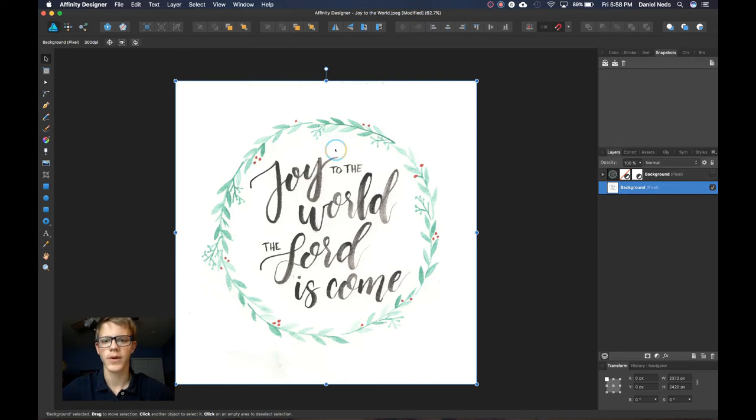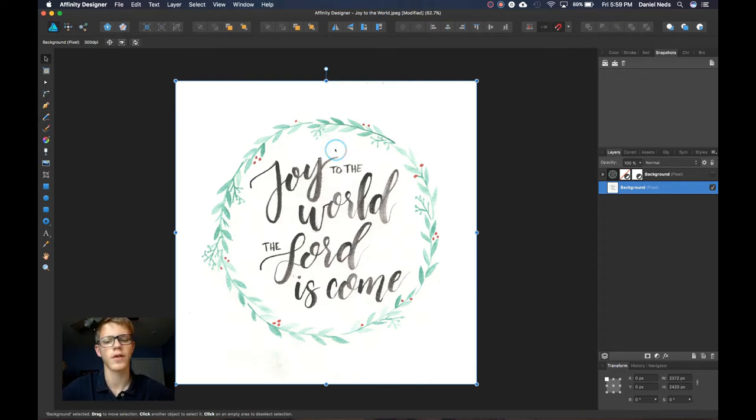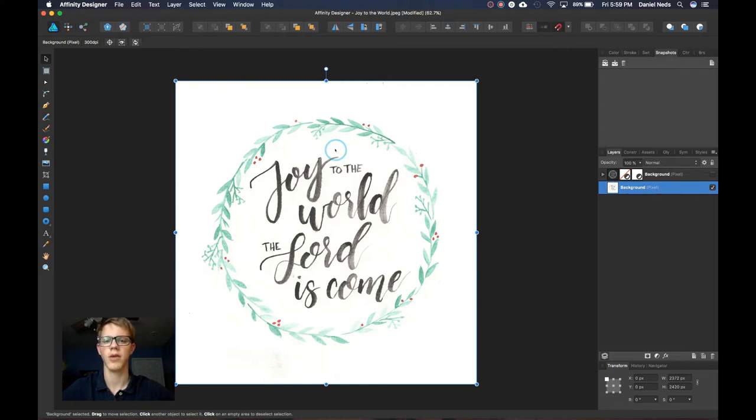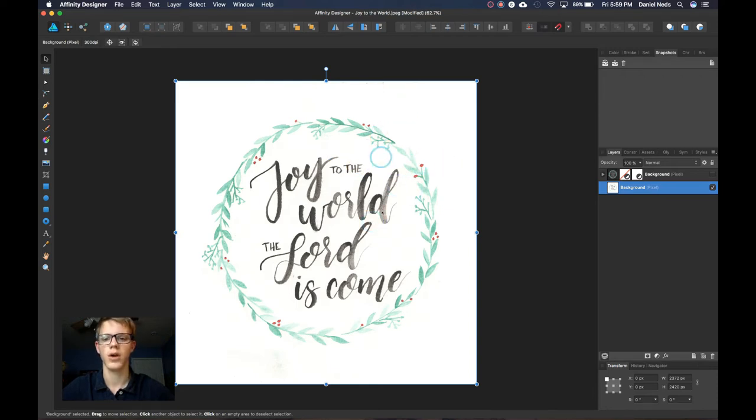Hey guys, I know some of you are artists and letterers and I know you're probably trying to scan a lot of your artwork in and trying to select it and make it a PNG where the background is all nice and transparent and you can stick it on any color you want.